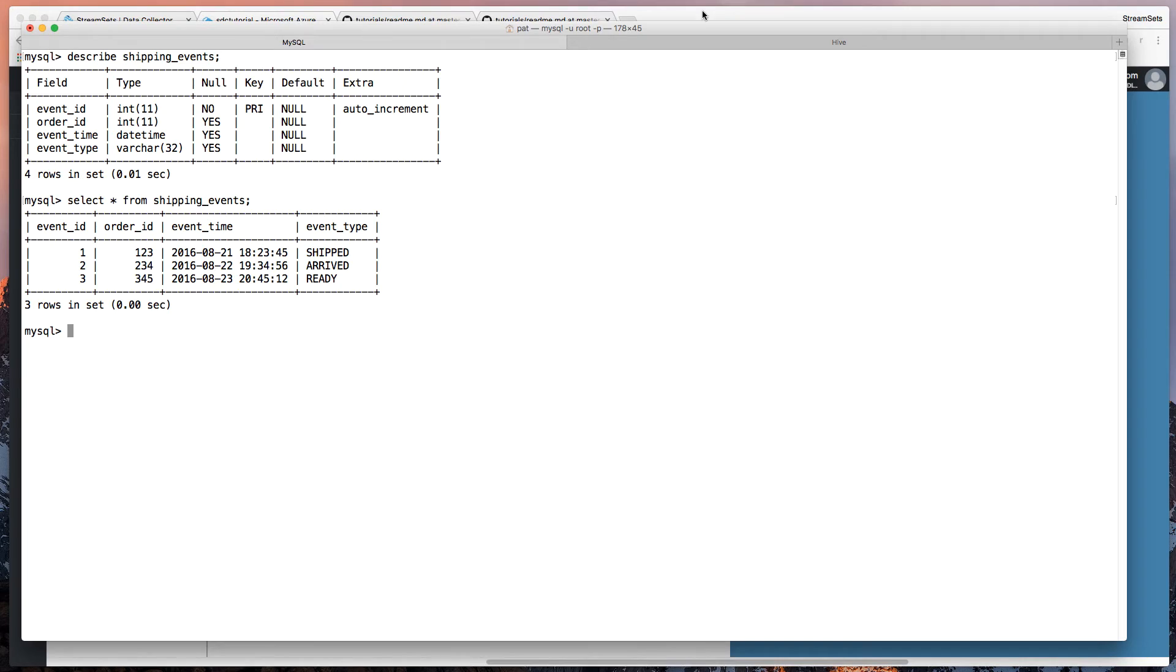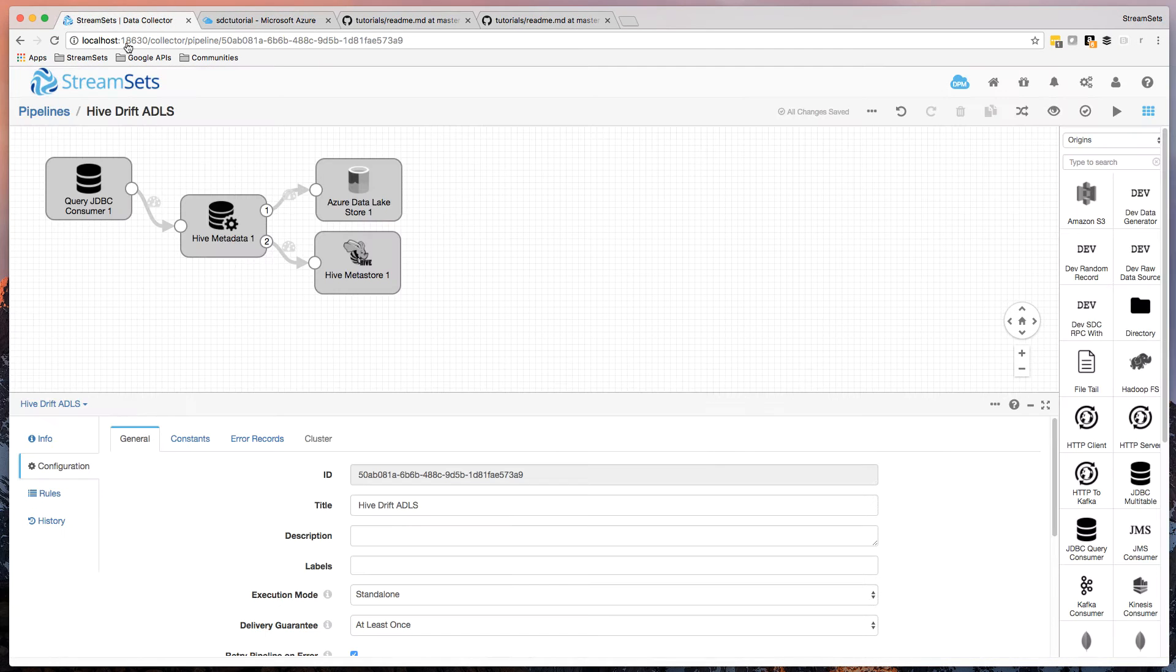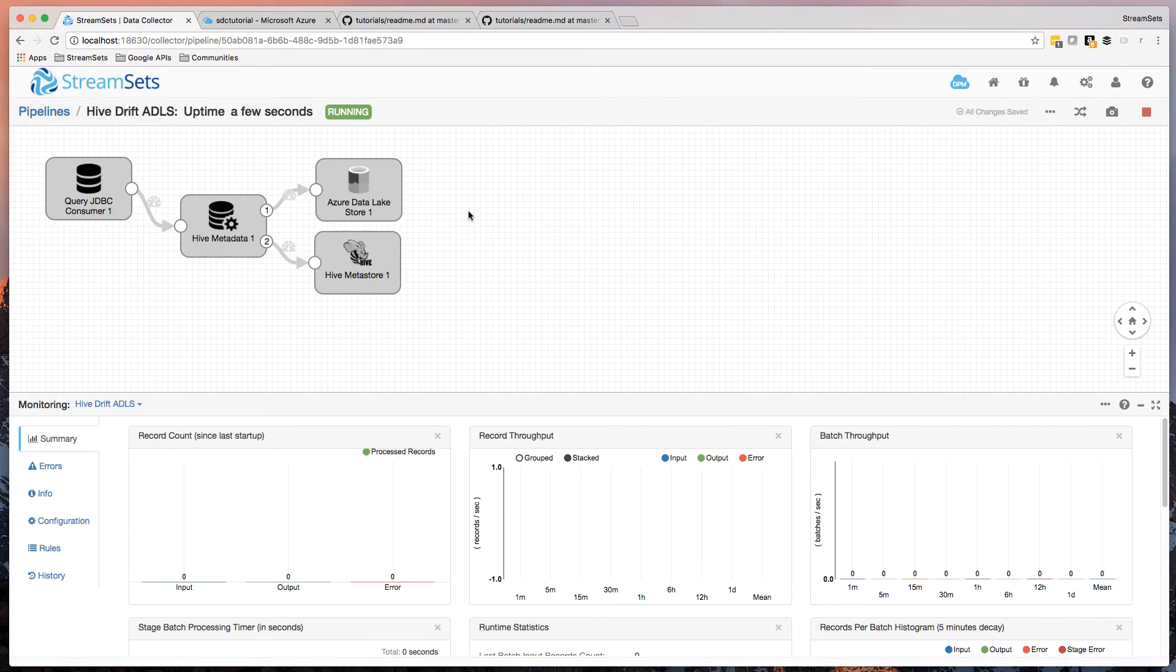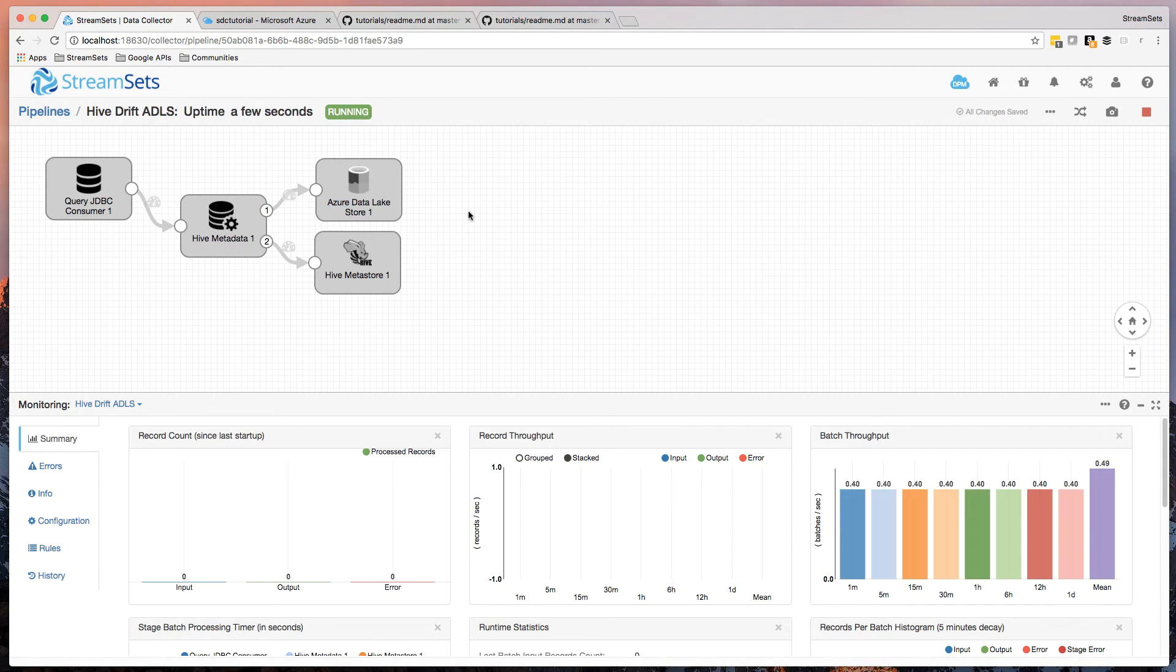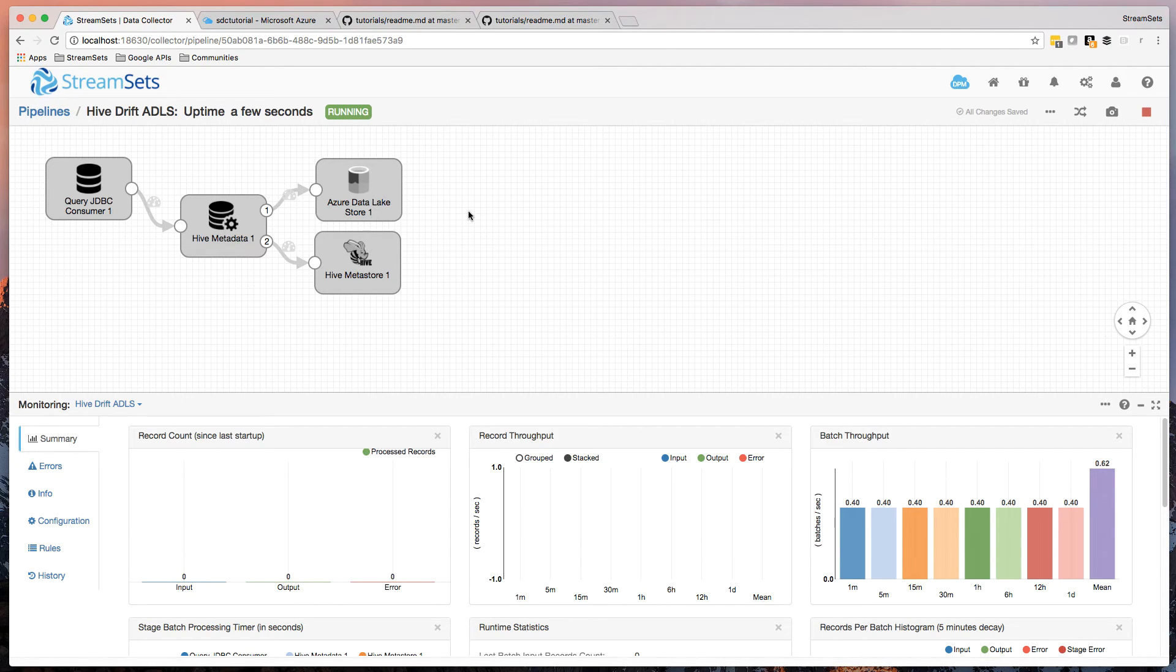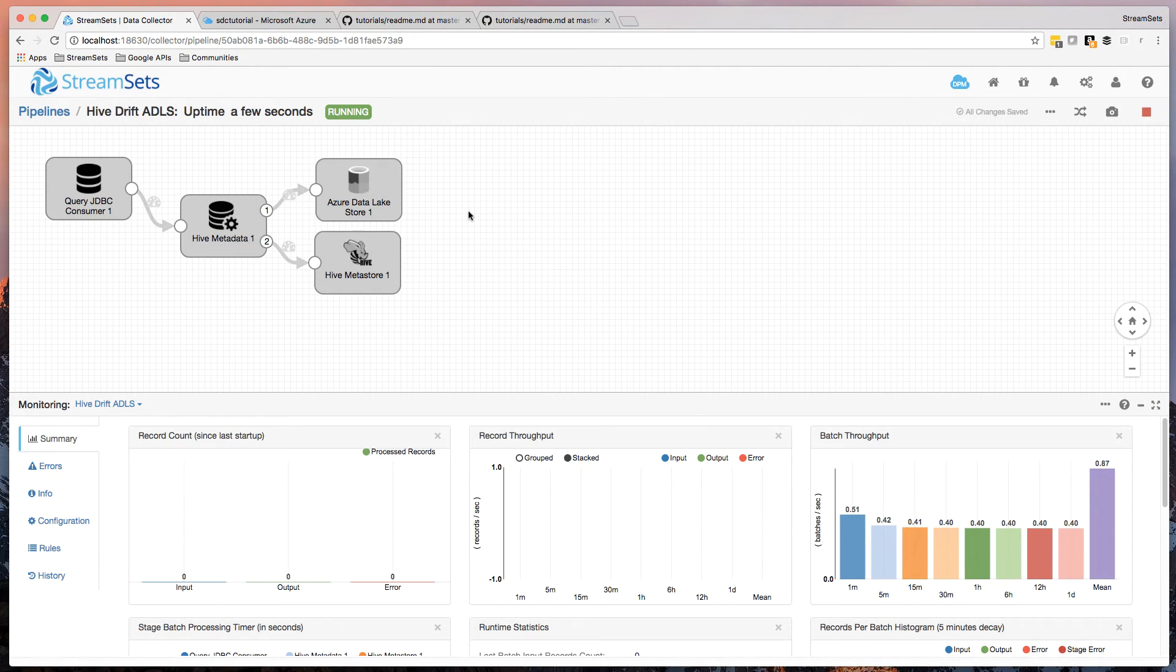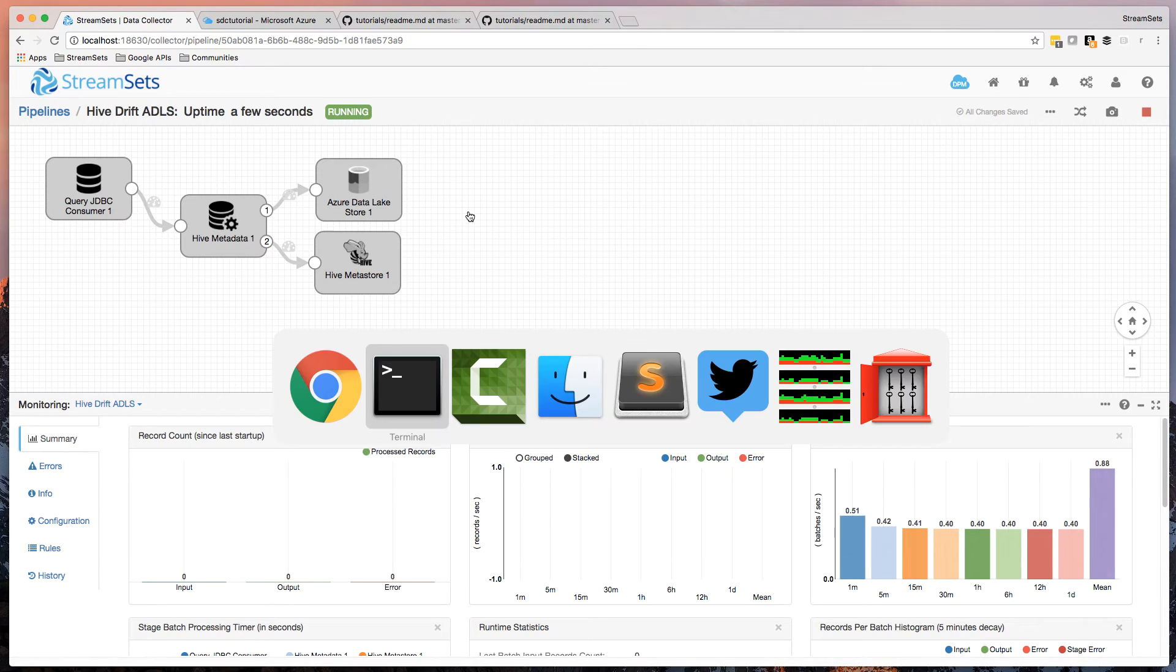So let's go a little bit further. Let's start the pipeline again. If you're wondering why I'm stopping and starting the pipeline, right now we try and write big files into ADLS for efficiency. And it's a way I can get it to close the file and let Hive see it, even though there's only a few records there. So the pipeline's running.